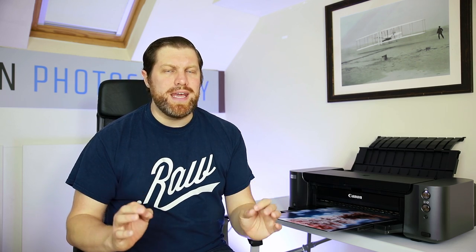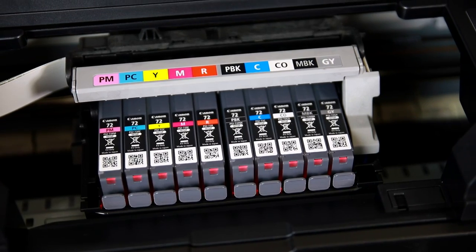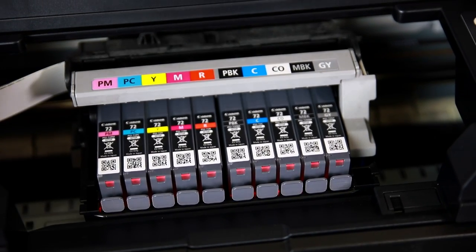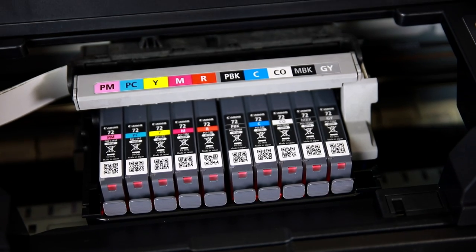Like the higher end models this Canon Pro 10S comes with the Chroma Optimizer ink. You don't get that with the Pro 100 but this Pro 10S does have that.